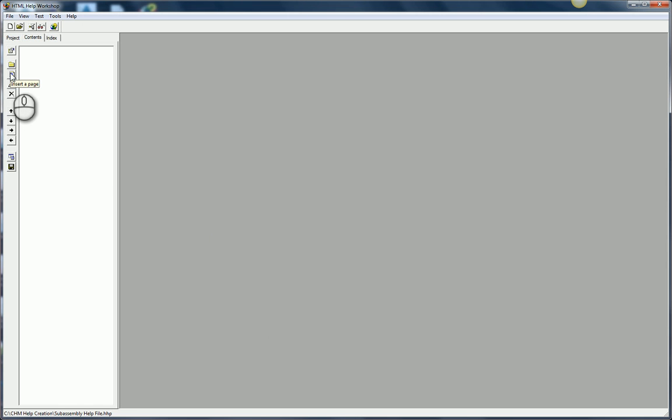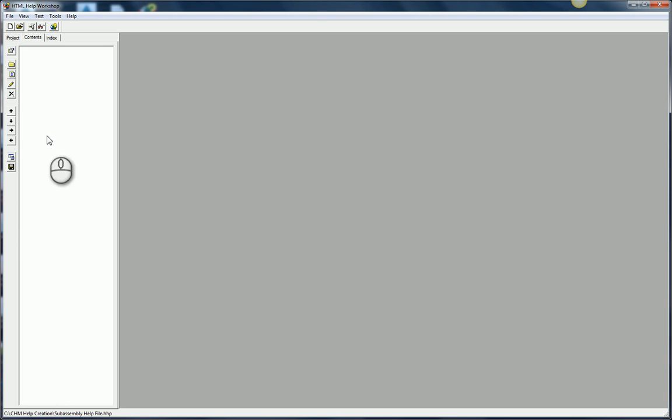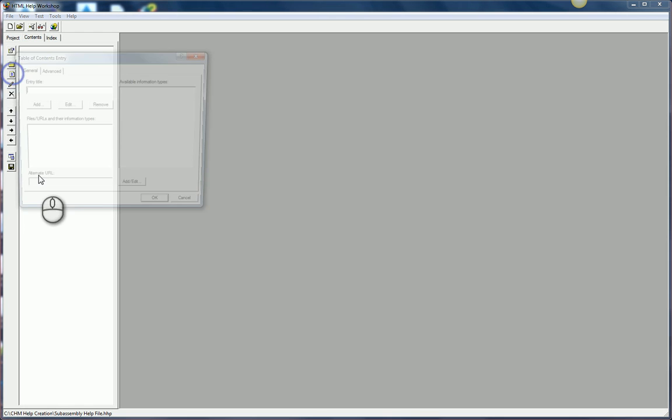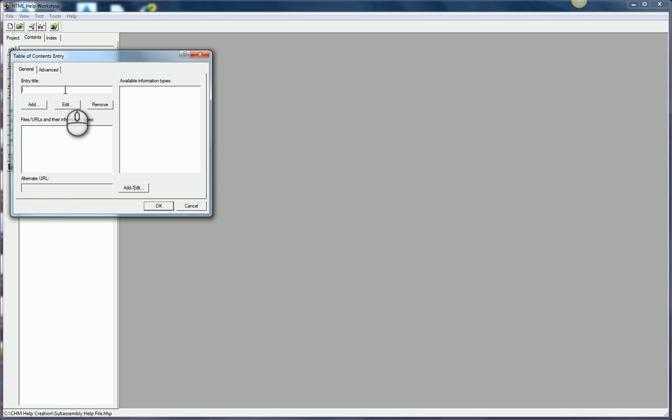The way I do that is by clicking on the insert a page button. I want to add a new page. Basically your page is going to be all those links that you see along the left hand side of a typical help file. I'll click on this icon here. It's going to ask me for a title. I'll call this one the SubAssembly Details.